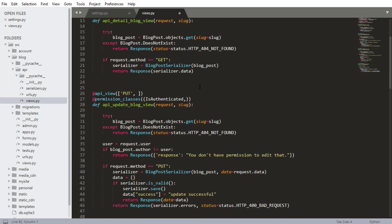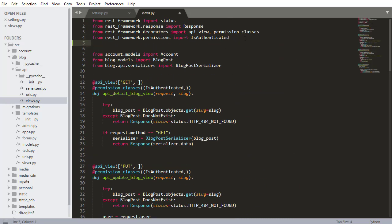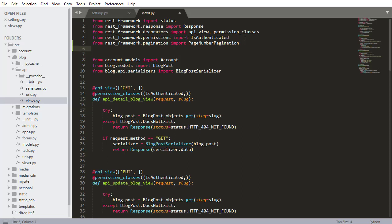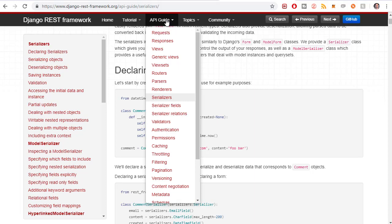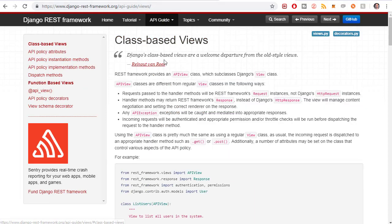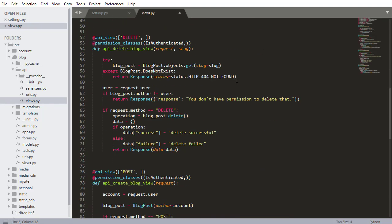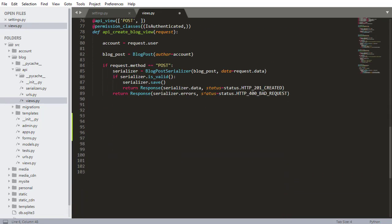First I need to import the view and the pagination package. From `rest_framework.pagination` import `PageNumberPagination` — the same one declared in the settings file. Then from `rest_framework.generics` I'm importing `ListAPIView`. You can see this in the Django REST framework documentation under API guide > Views, where you can browse all the available class-based views.